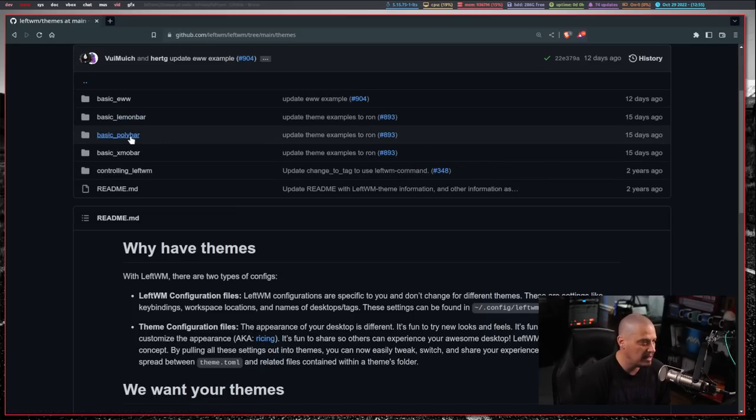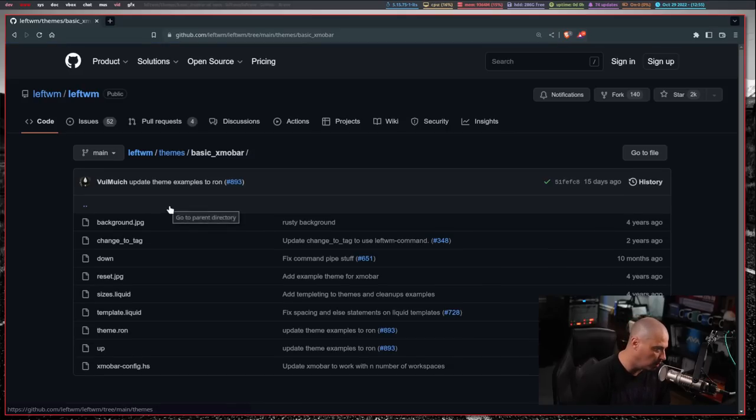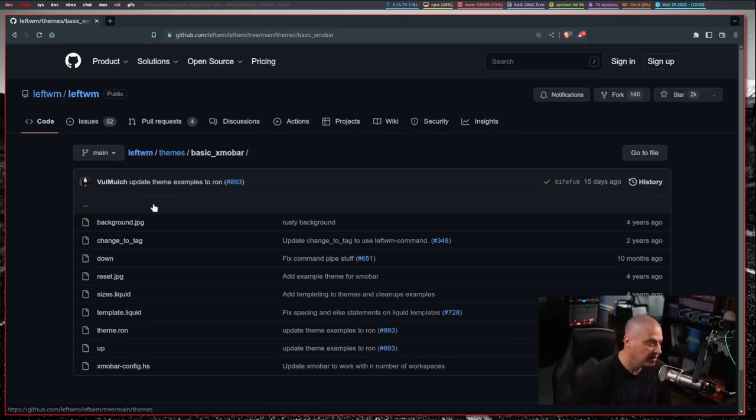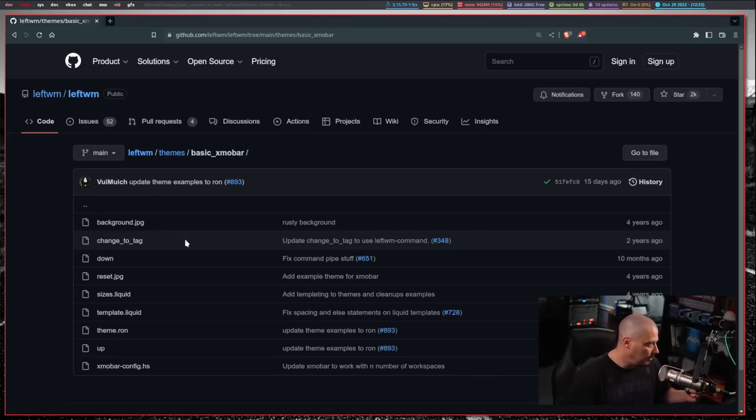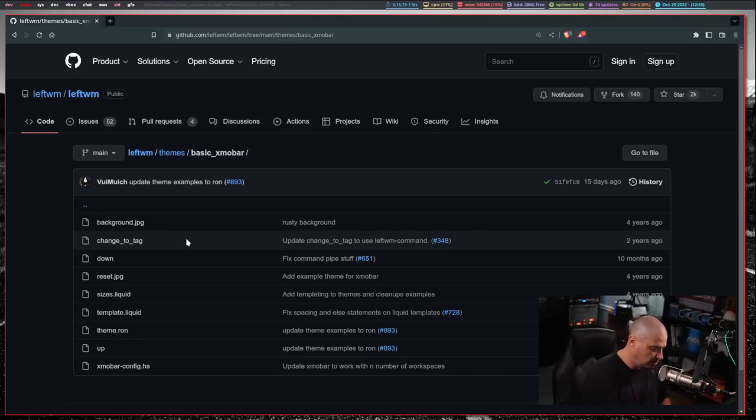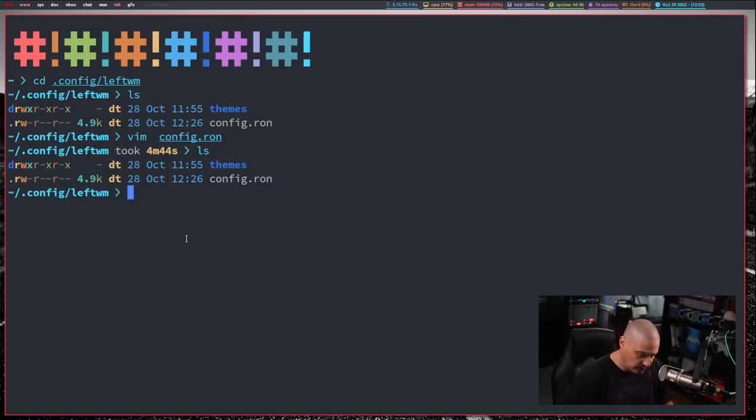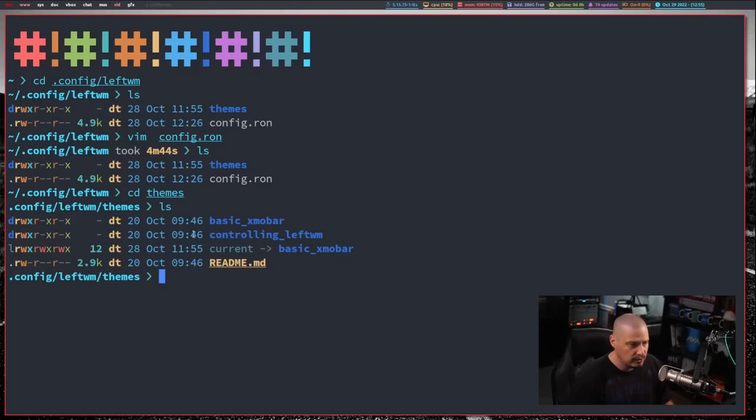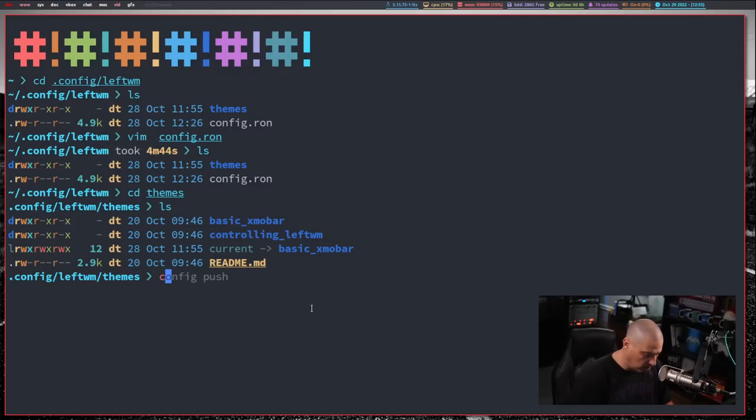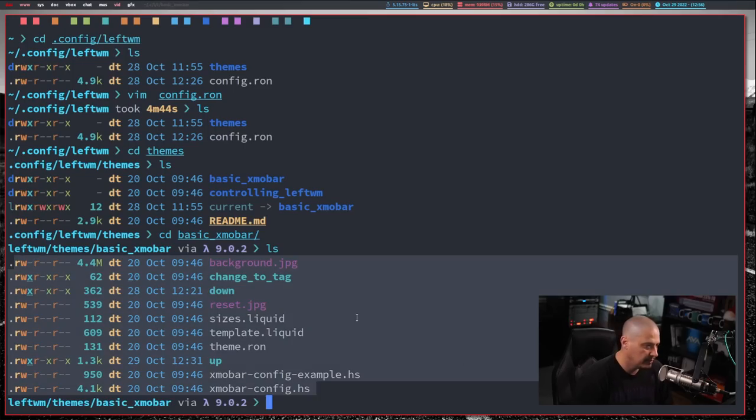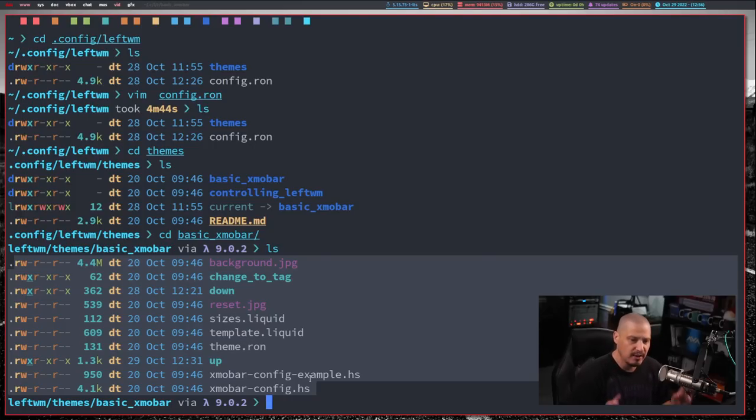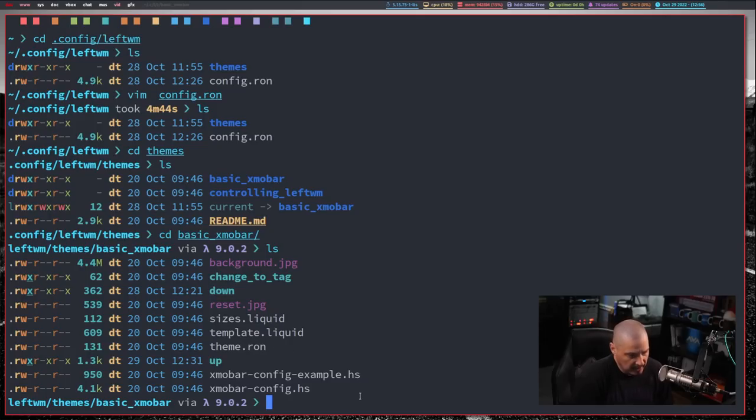Then you also have this lemon bar theme, a poly bar theme and an exmo bar theme. Of course, I downloaded the basic exmo bar theme. And then all I did was throw that into my .config slash left wm slash themes directory. So if I go back here, so I'm in .config slash left wm. And you can see if I do an ls, there is the themes directory. If I go into themes and ls, you can see there is basic underscore exmo bar. So let's cd into that directory. And you can see there's quite a number of files associated with the theme.